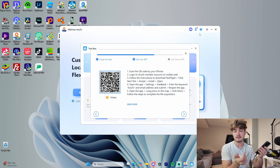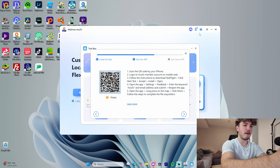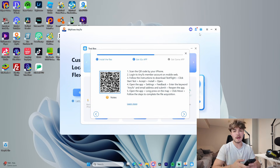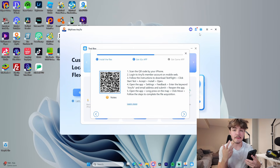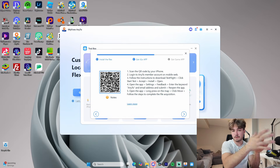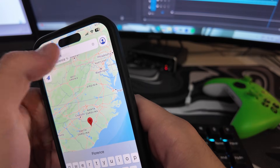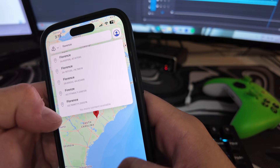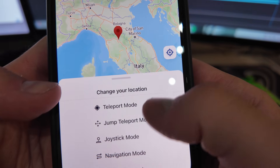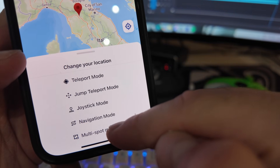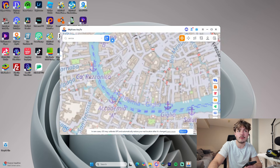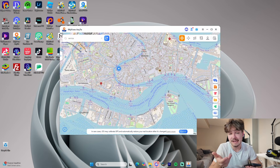Scan the QR code shown on screen with your phone, which will boot up the iMyFone website. Log into the account you just created and follow the on-screen steps. Just like that, you can literally change your location to wherever you'd like in the world. You can even see on the app on the computer that the location has been accurately reflected — I put myself in Venice, Italy, for example.